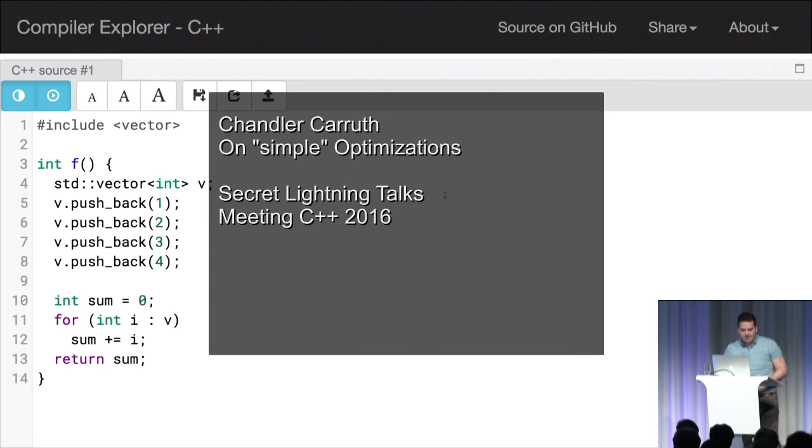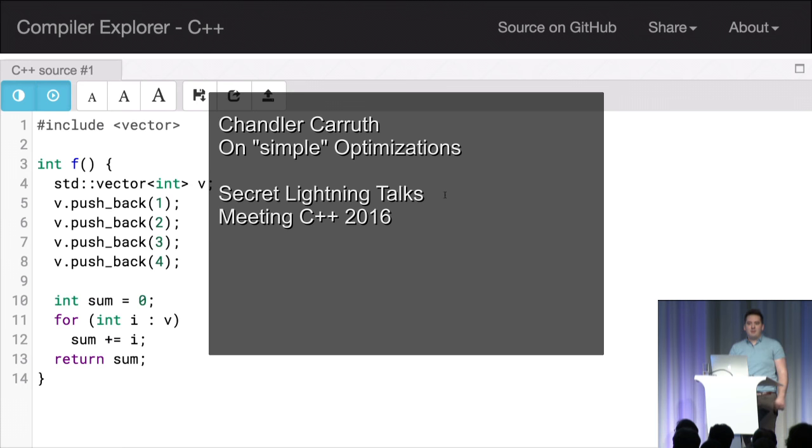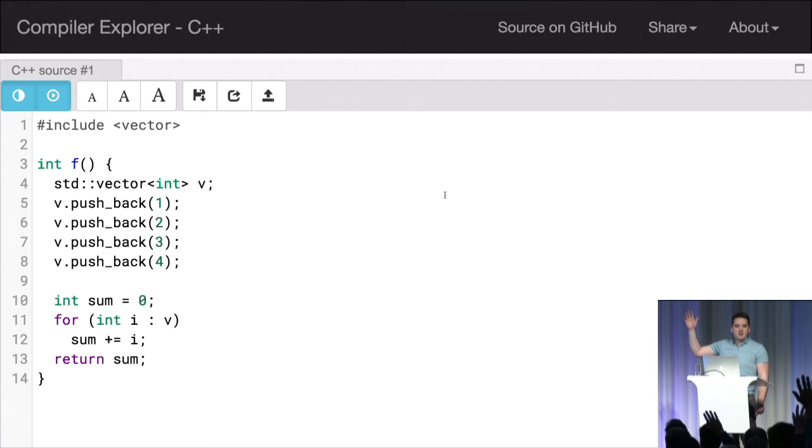Can folks read this? Probably. So, how many folks here have heard of Matthew Godbolt's Compiler Explorer? That's not enough hands. So you should look up Compiler Explorer. It's amazing.